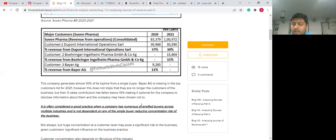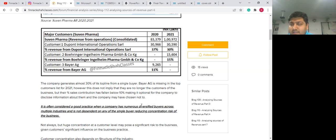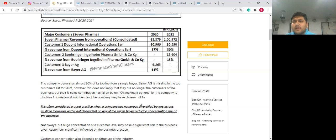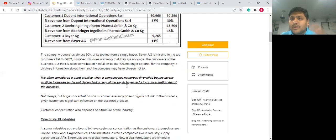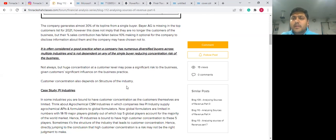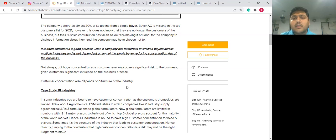It is broadly considered that if a company has many customers, the business has a de-risked model — even if a customer leaves, your business wouldn't be much impacted. So generally, less customer concentration is considered a good thing. However, you need to have a broader, holistic perspective while making comments around this, including taking a look at the structure of the industry.